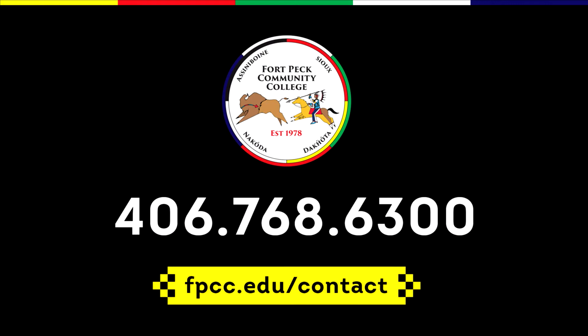First things first, before you even get started, get a pencil, get paper, pause the video, and check the graphic. You need to reach out to us immediately, either by phone at 406-768-6300 or by contacting us through the website fpcc.edu contact.